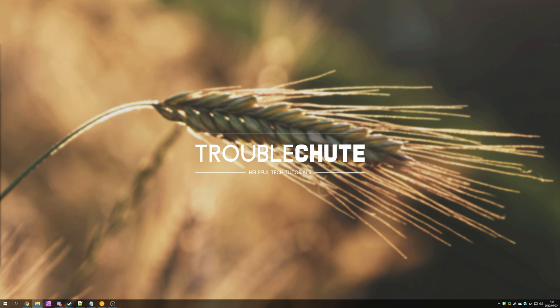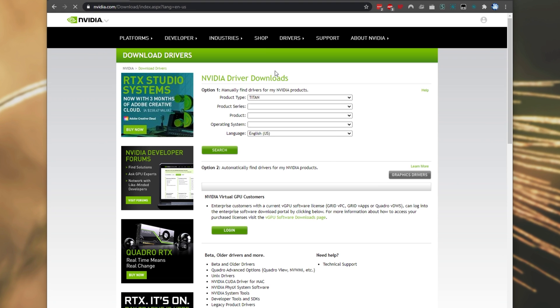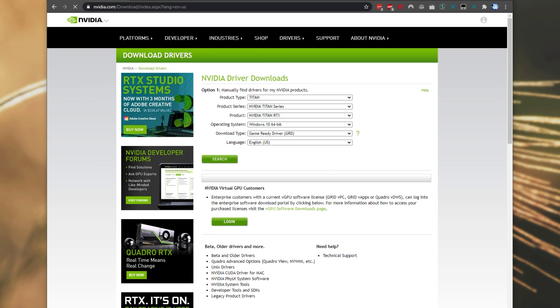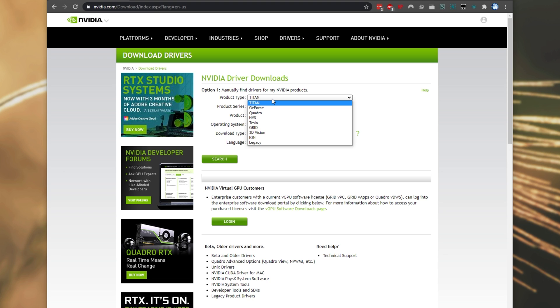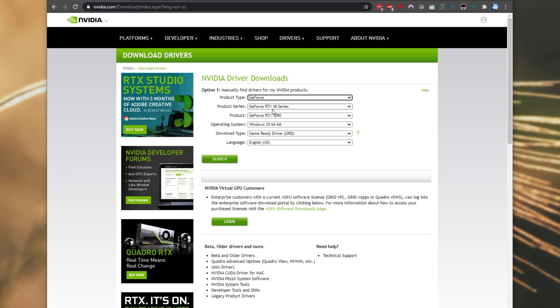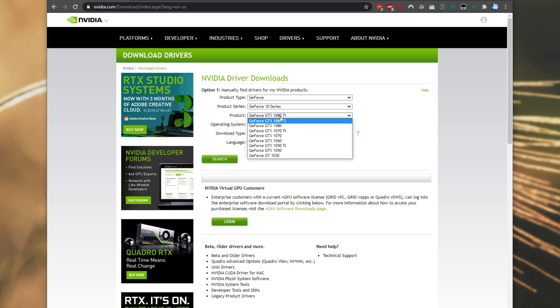First of all, go ahead and download the latest graphics drivers from wherever you usually get them. For me, I'll download the installer from the NVIDIA download page. That will be linked in the description down below. So I'll simply select my graphics card, which is a GeForce 10 Series 1080 Ti.